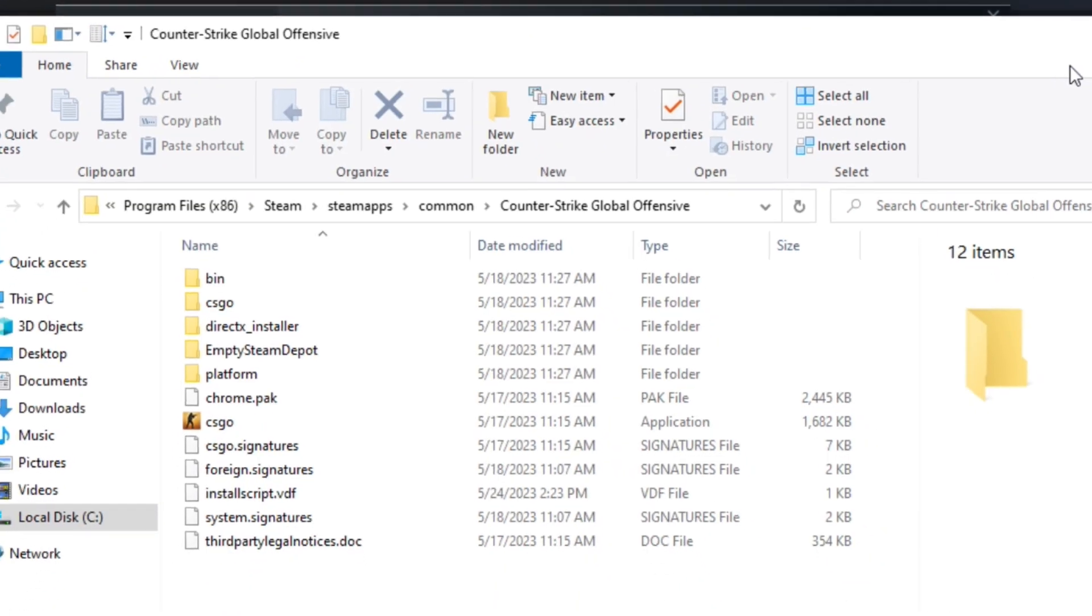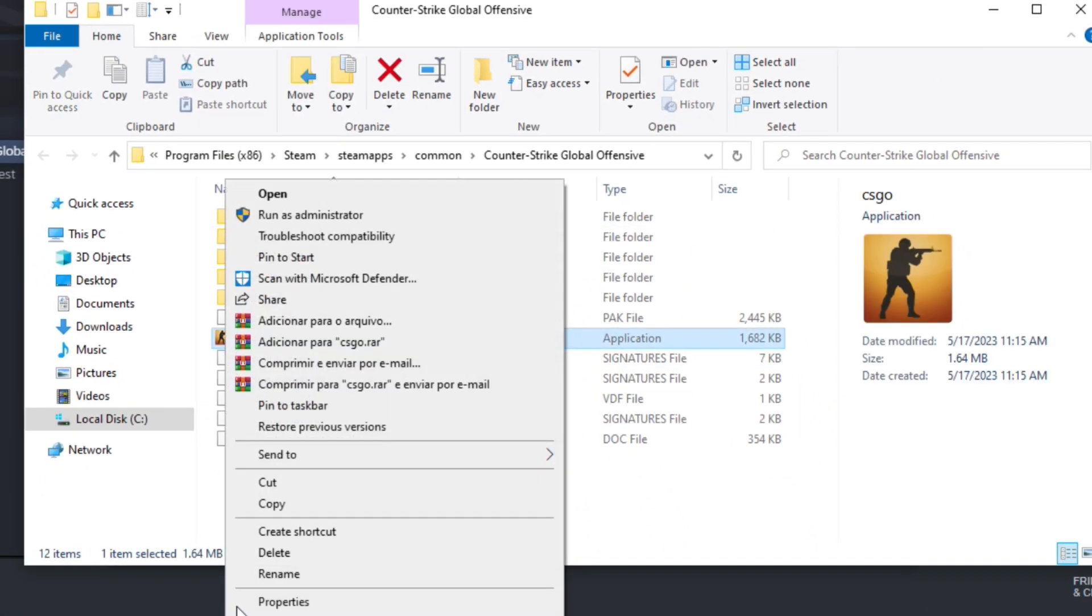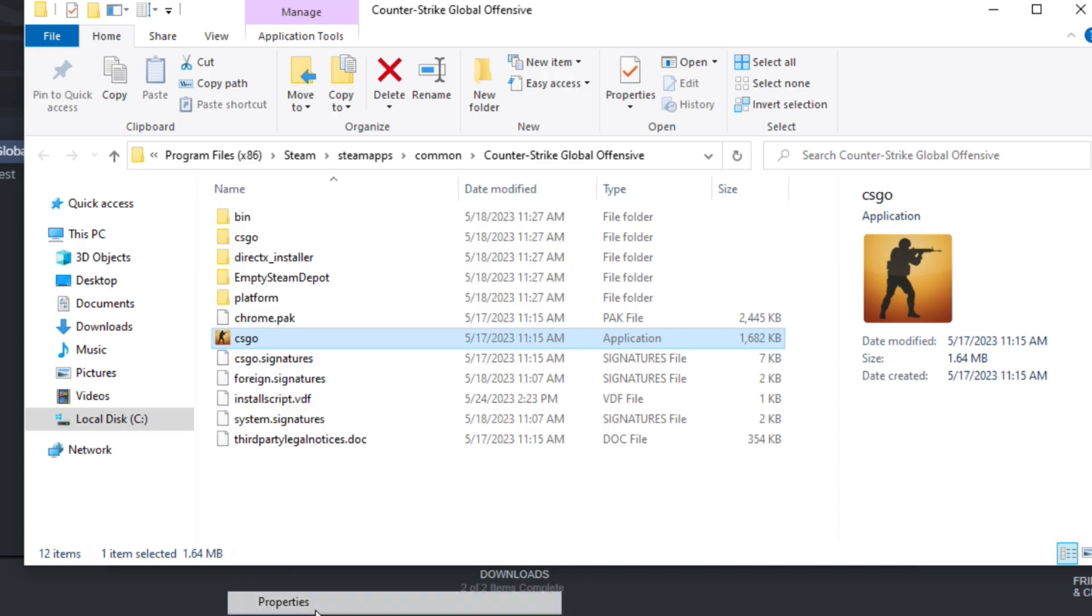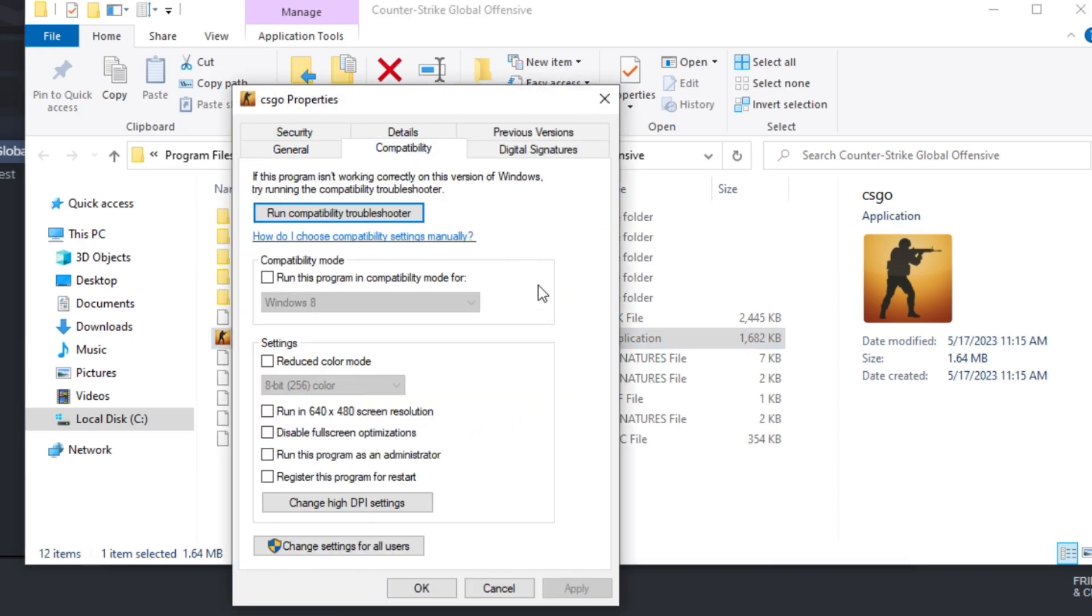And now, let's right-click on the CSGO icon and go to Properties. Compatibility. And now check the box, Run this program as an administrator. Click Apply and OK.